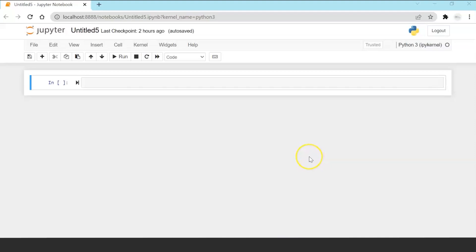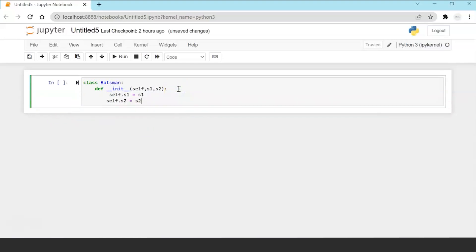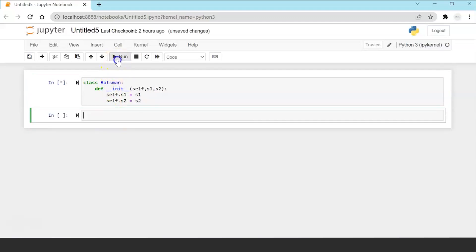Now let's take a look at some of the examples of operator overloading we have just discussed. So we will be executing some examples in our Jupyter notebook. Now what I am going to show you is the class Batsman which we discussed in the presentation and I am going to define the init function and initialize score one and score two of the batsman.